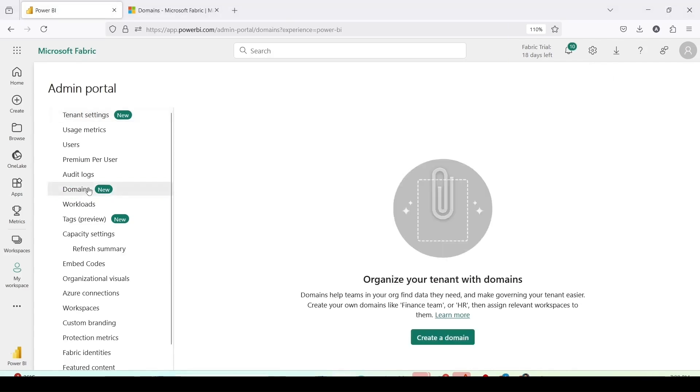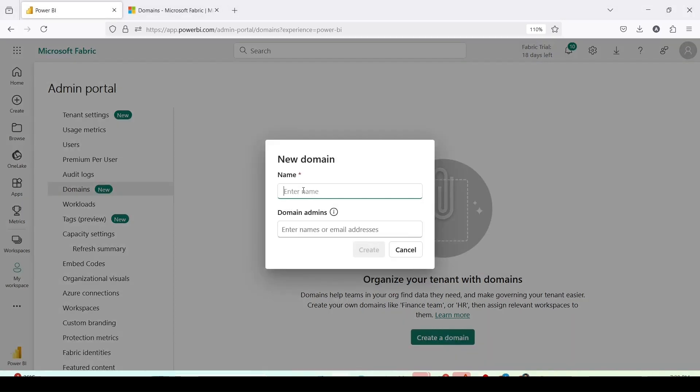Let me click on that. As of now there are no domains created so I will create a domain. Click on create a domain button in the middle of the screen. It is asking for a domain name. And let me give the domain name as sales. Most of the time I am using the sales data.